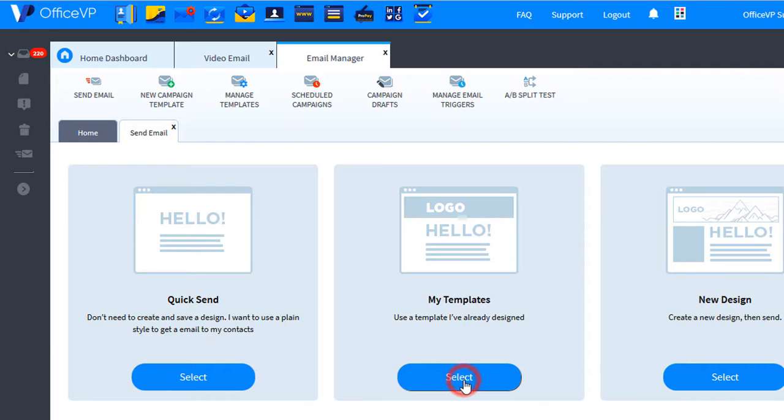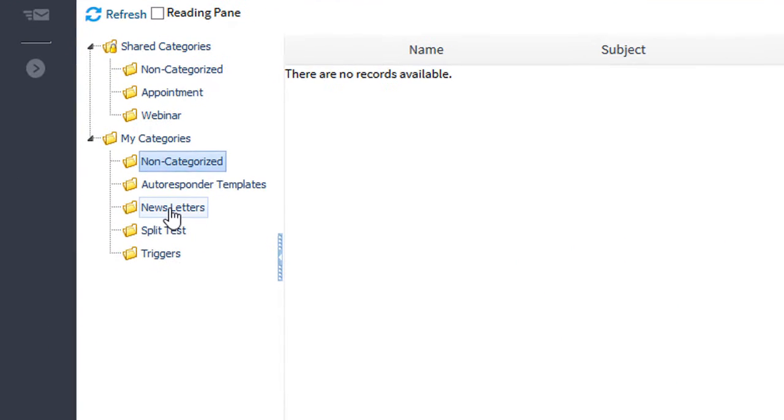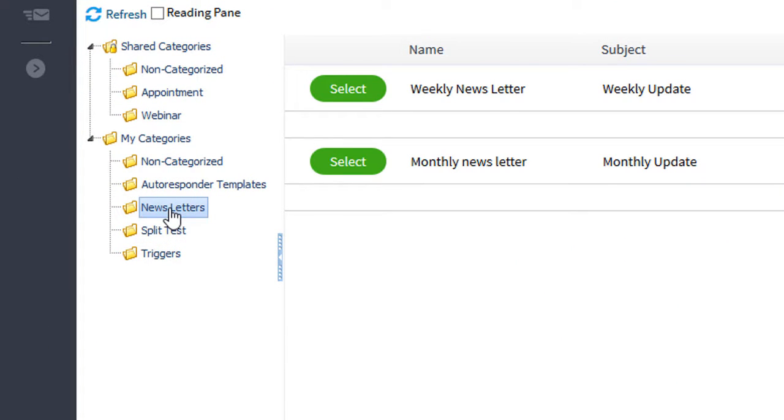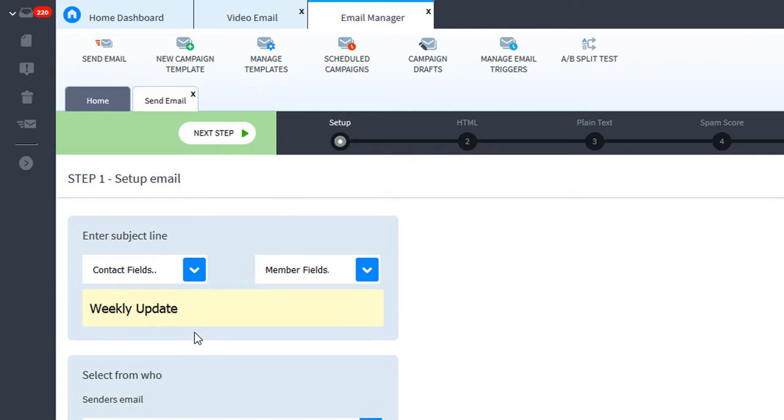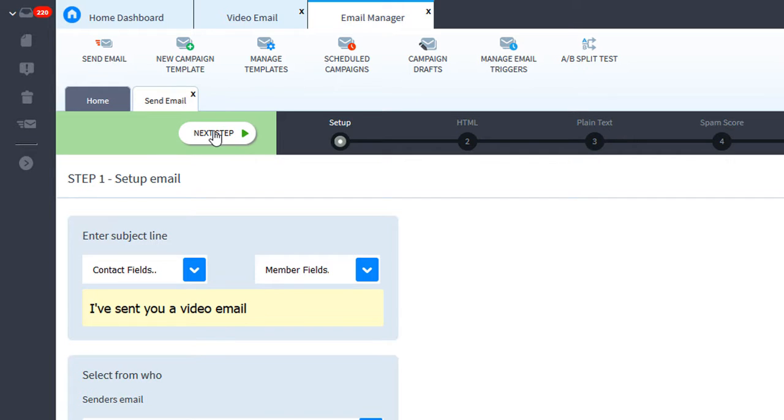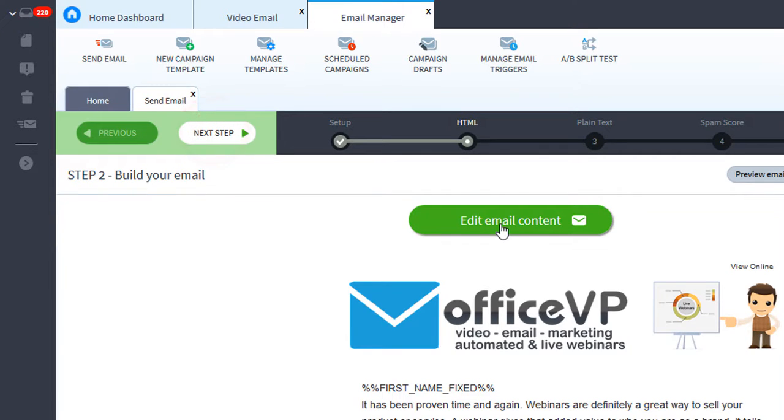We'll select here's my newsletters, we'll select the weekly newsletter, we'll change the subject line, then we'll click next step, then we'll click edit email.